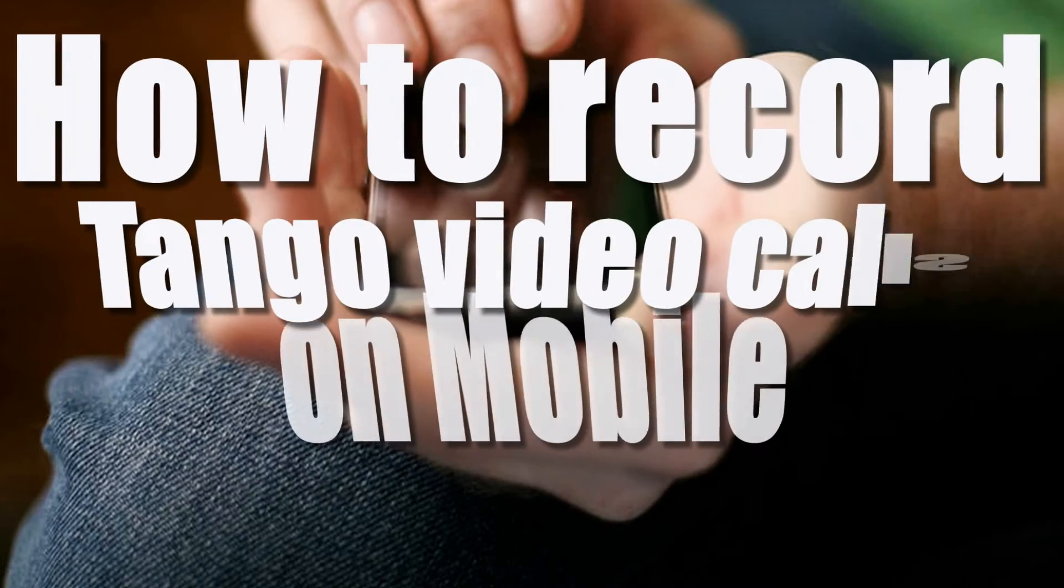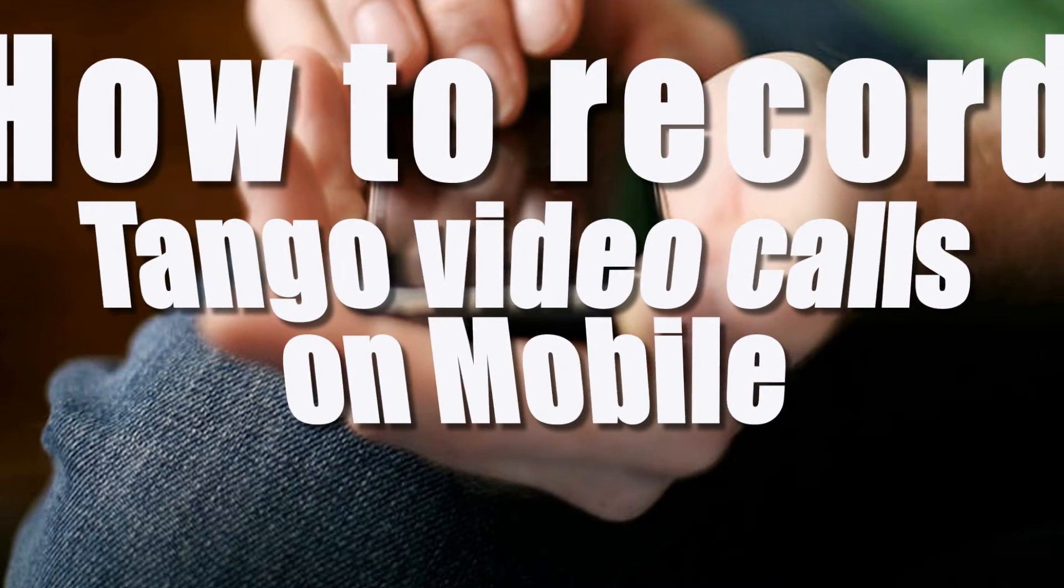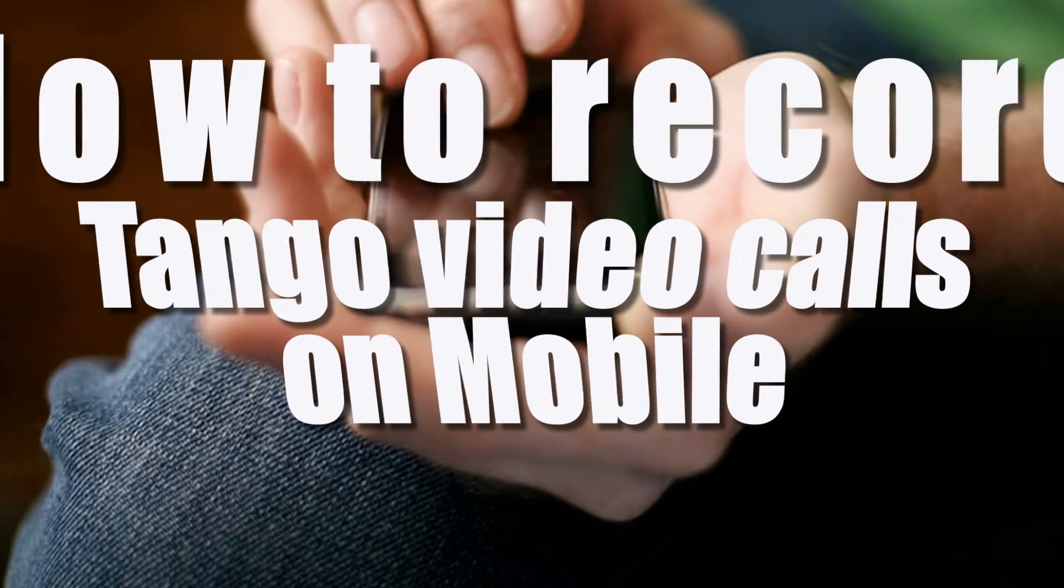Hi, in this video, I'm going to show you how to record Tango video calls on mobile.